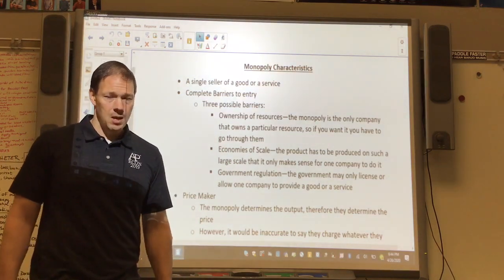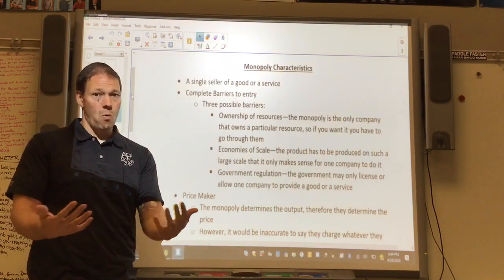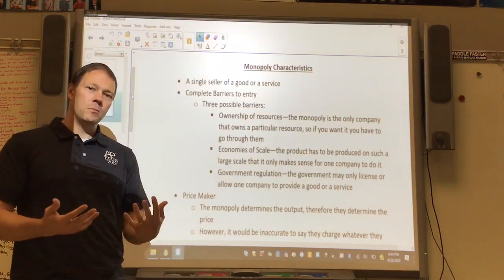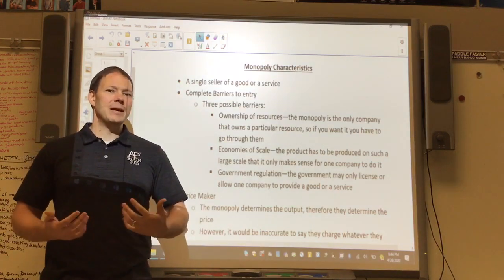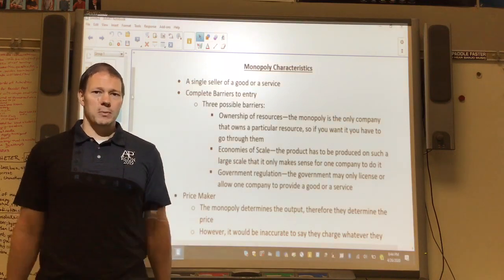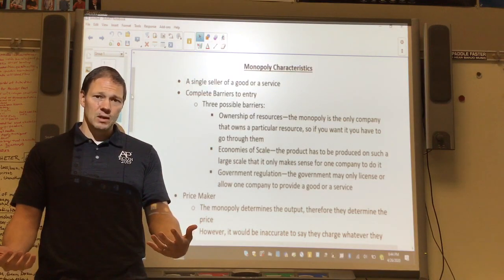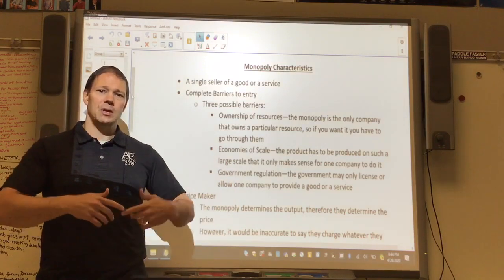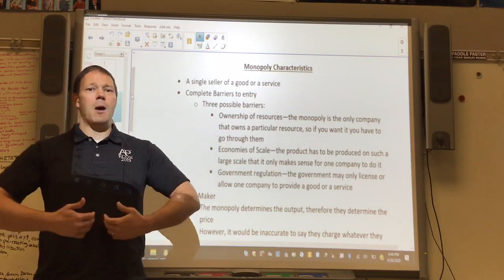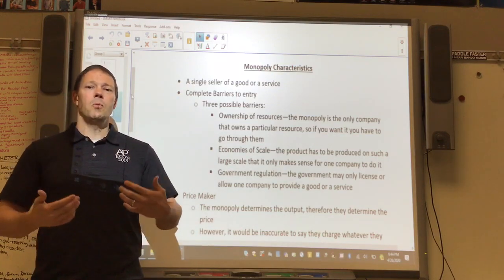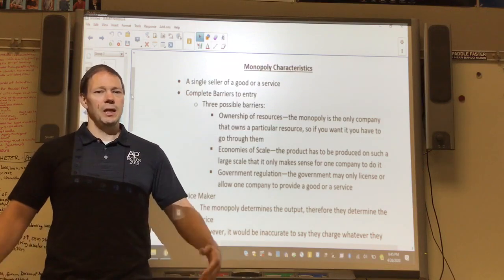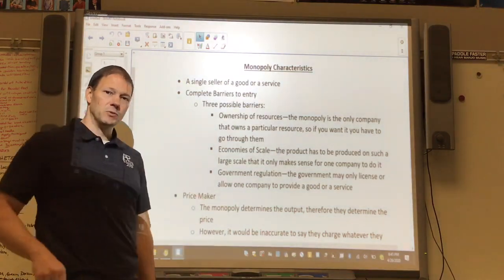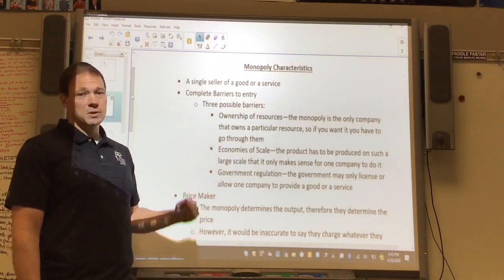Those barriers are usually one of three things. Sometimes it's ownership of resources — if only one person owns a particular resource, you have to go to them. Often it's economies of scale, where the item has to be produced on such a large scale it only makes sense for one firm. Think about a water company — they run pipes to and from every single house in an entire city. A competing water company would need a separate facility with a second set of pipes, which just doesn't make sense. Overhead costs would be too high.